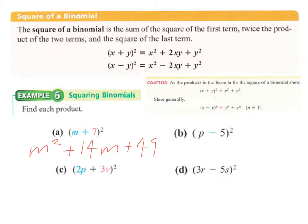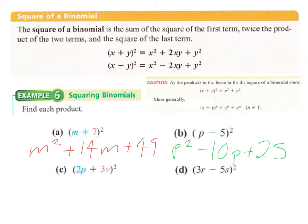For example b, squaring p minus 5: square p to get p squared, multiply p and 5 to get 5p and double it to get 10p — this will be minus because of the minus sign — then the last term is always plus, so plus 25 from squaring 5. Even though it's p minus 5, squaring negative 5 gives a positive 25.